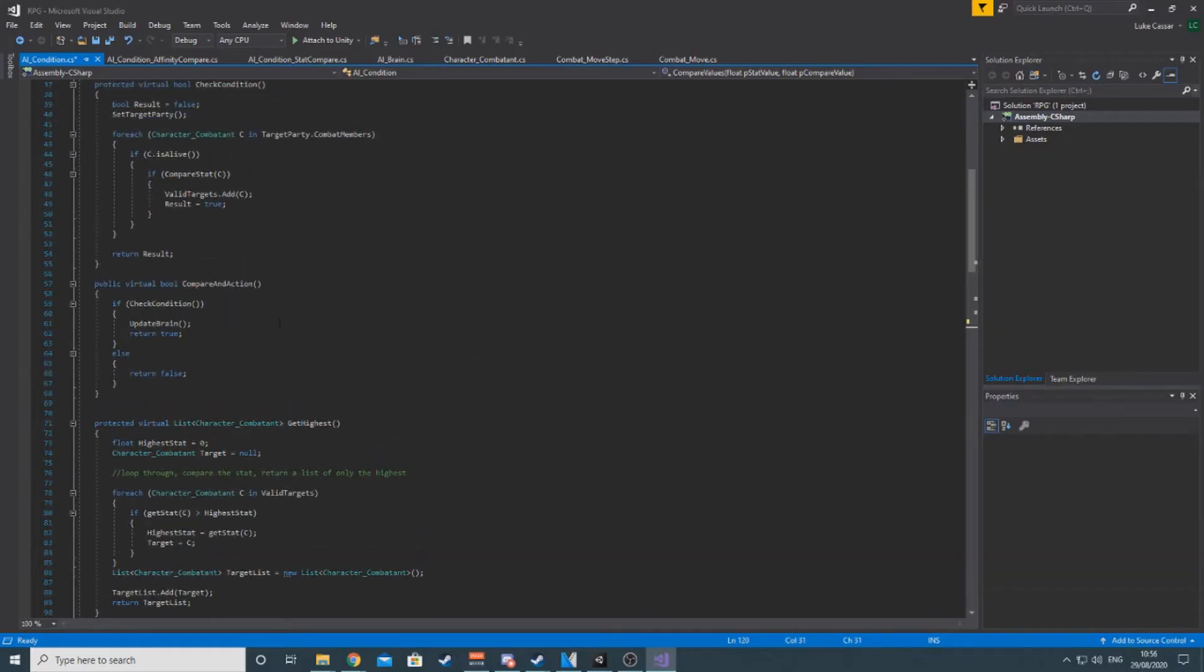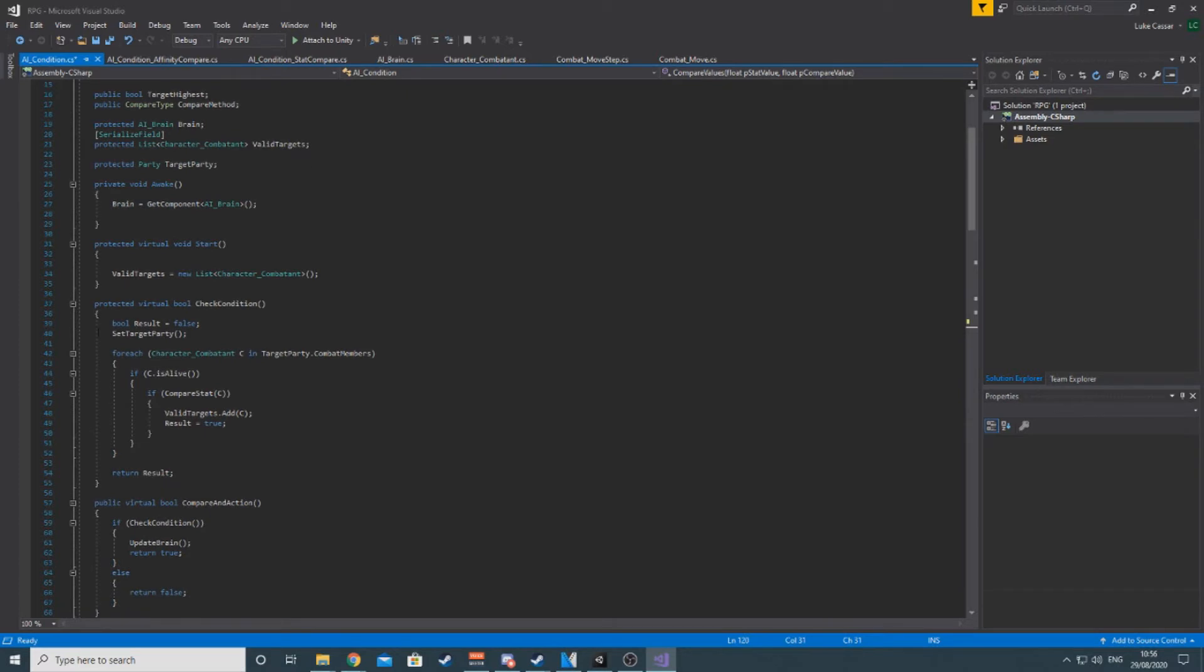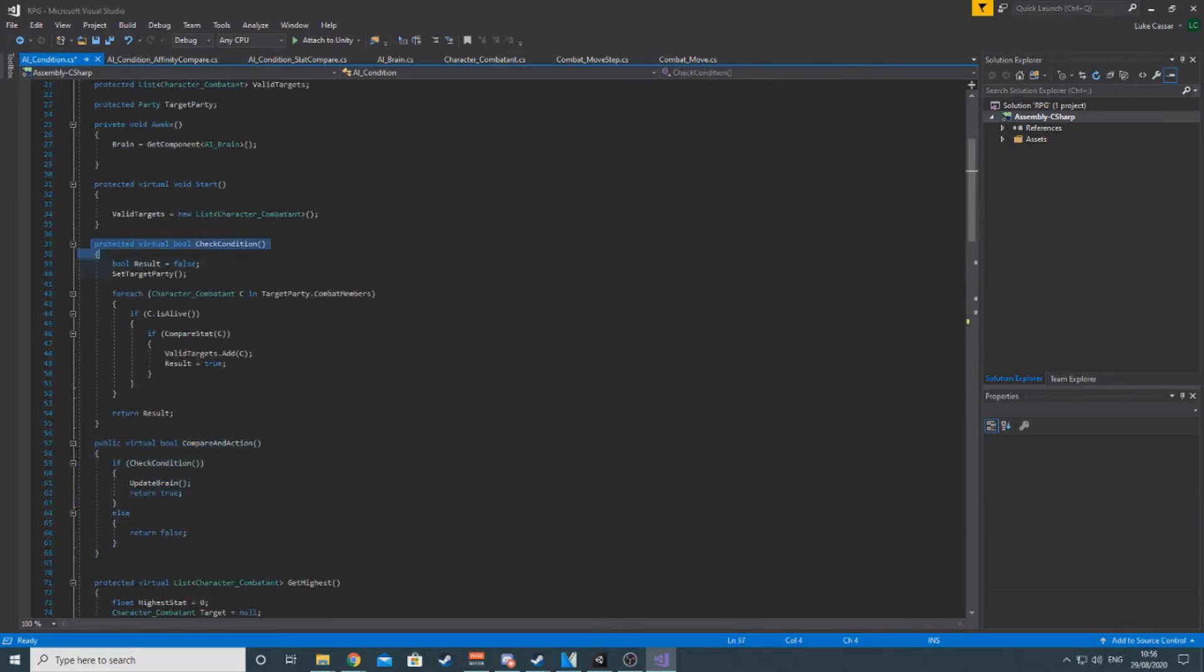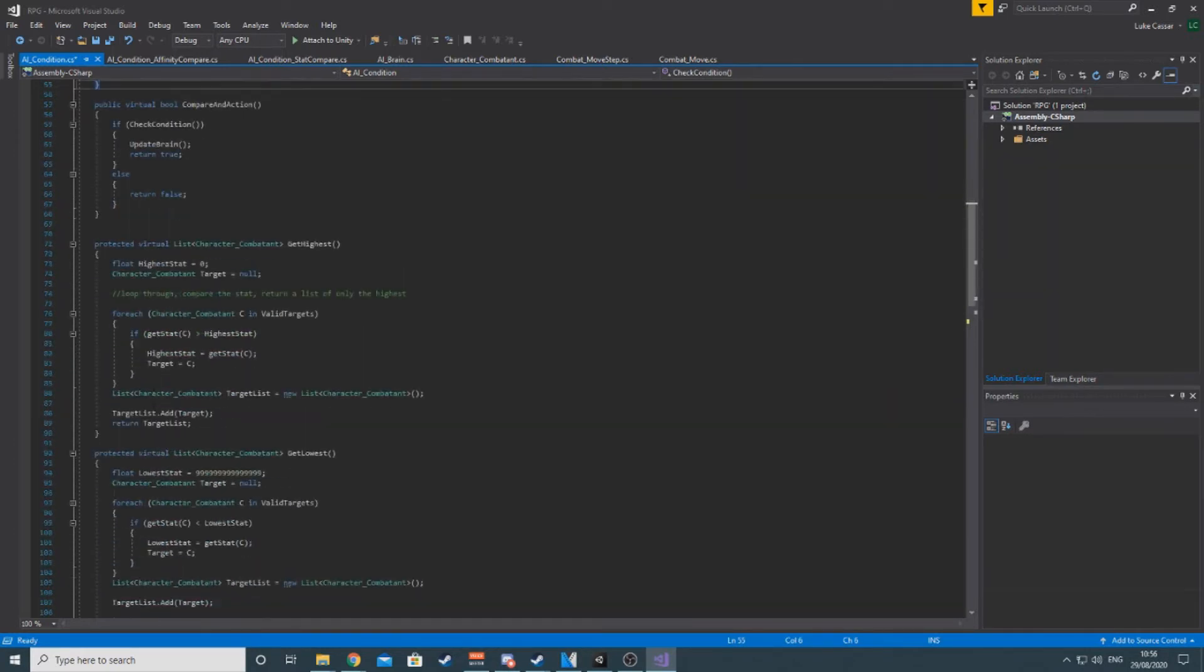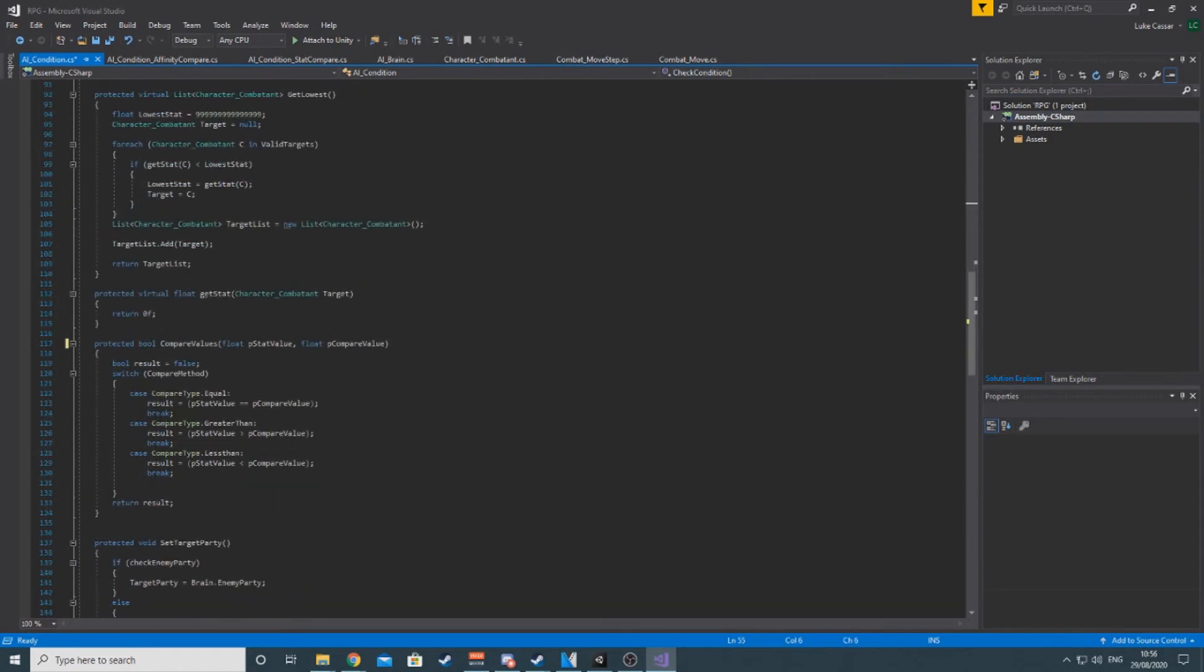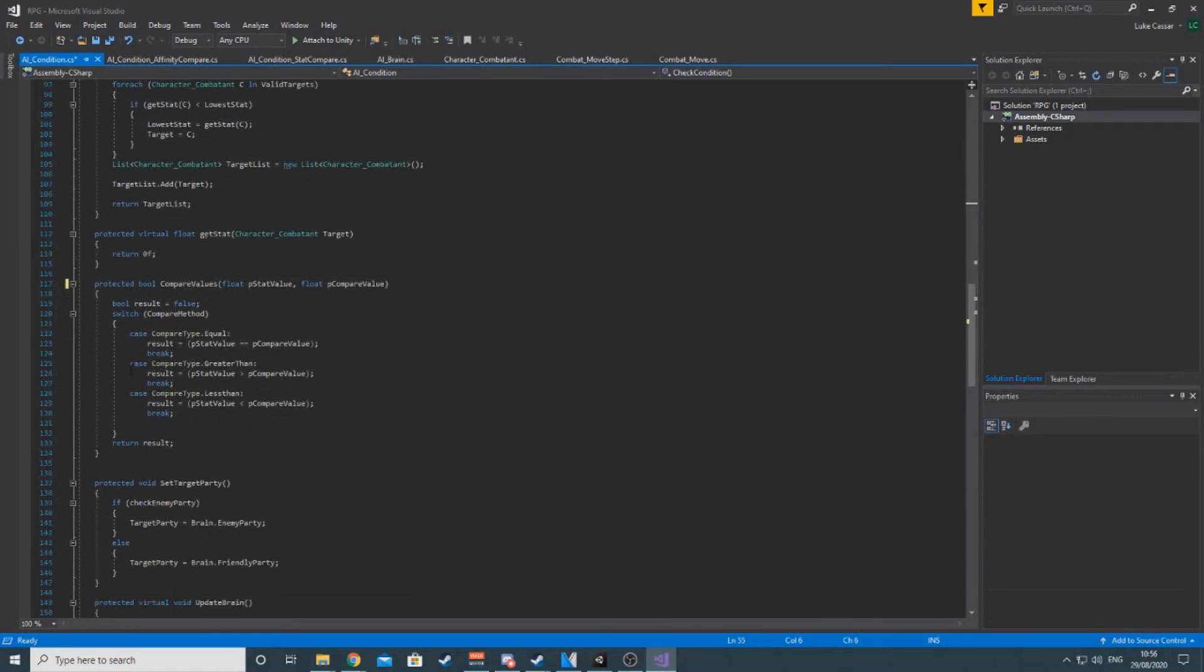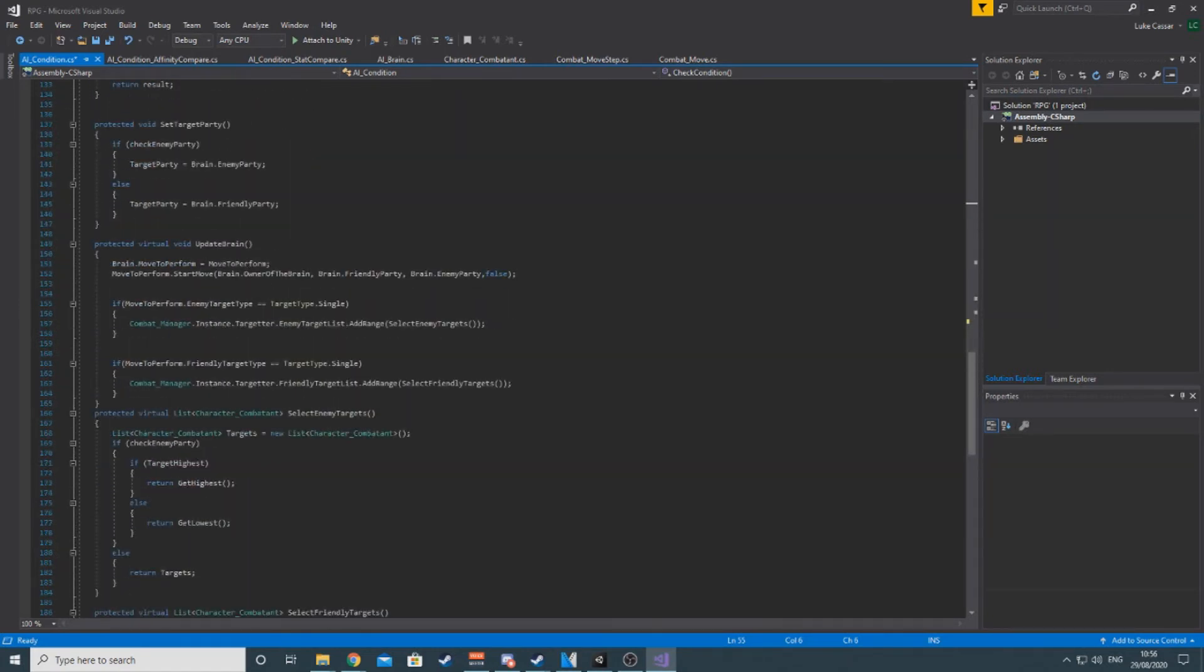The brain calls the compare in action method, which checks its own condition and updates the brain's targets if it's true, while also returning true to tell the brain to stop looping. When a target meets the requirements, such as having health below the required threshold, it is added to the potential targets list. All conditions have a boolean called target highest, which will decide whether to send the character with the highest or lowest value in that stat as the selected target from the potential target list.